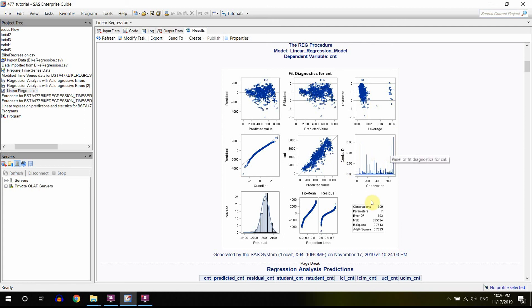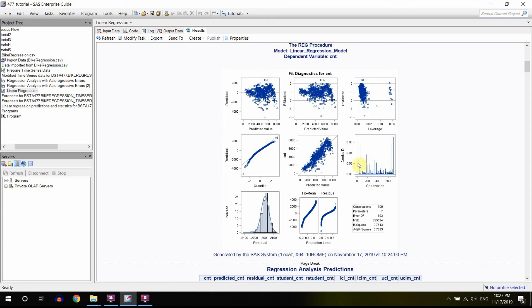And that gives you an idea, you have an observation here, so that gives you an idea that which observations are outliers. Actually, you can add a code that will show you the exact numbers here, and you will see which outliers are kind of causing the trouble.